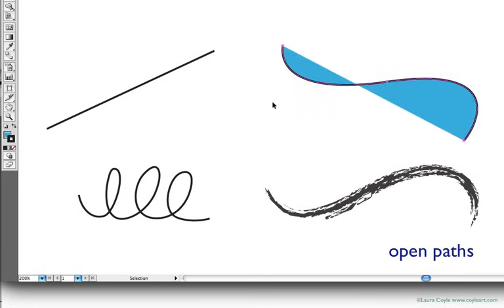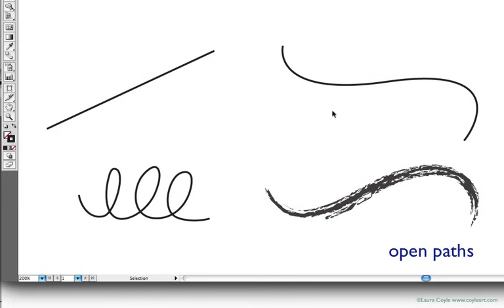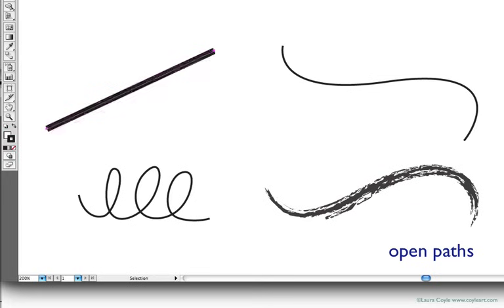You can try with a curve like this, and Illustrator attempts to fill this in as if it were a shape, but it doesn't really work because it's an open path. We can alter the stroke, change its weight, we can change the color of the stroke, and we can even make it a dashed line.